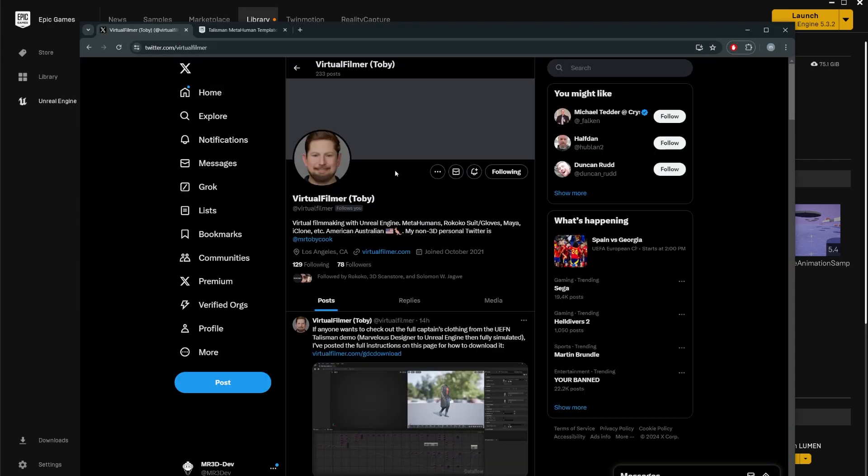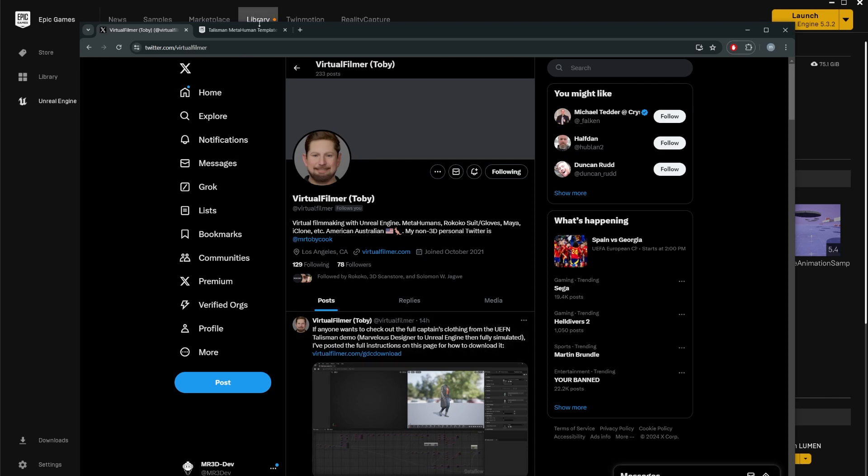I'm going to give a shout out to virtual filmer Toby. You can follow him on Twitter. I'm going to leave a link to his website down below. He was the one that made me aware of this because I thought you can only do this in UEFN. And actually, you can do this in Unreal. And that's what we're going to do so we can actually learn about how this asset is composed.